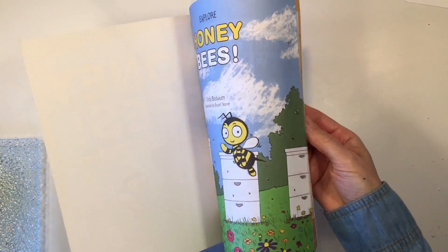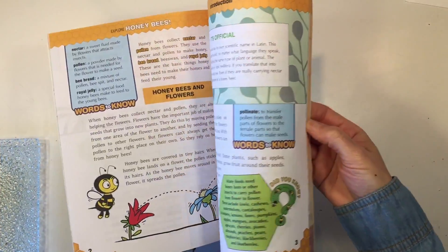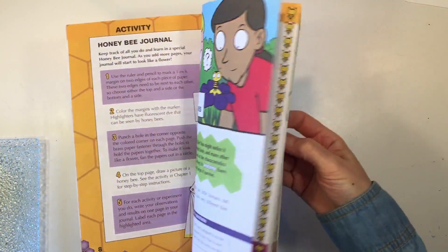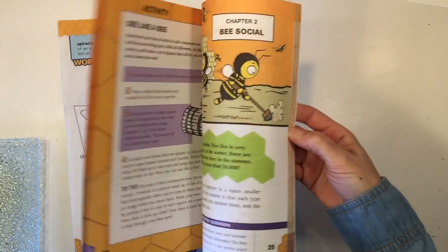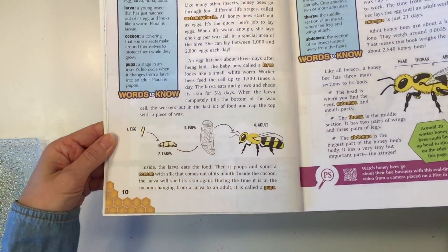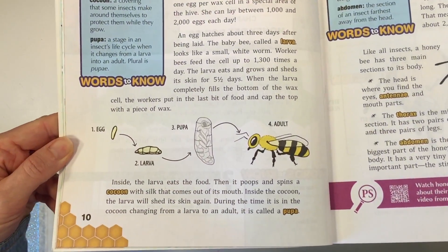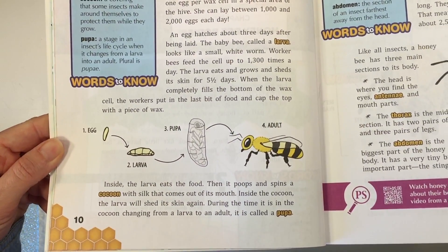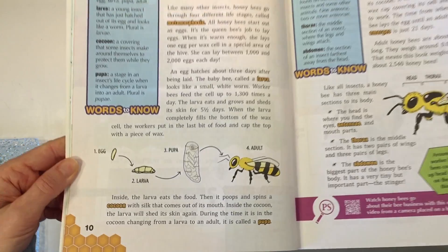We're using this book called Explore Honey Bees by Cindy Blobom. It comes with activities and information on bees, and today we're going to work on the life cycle of a bee.